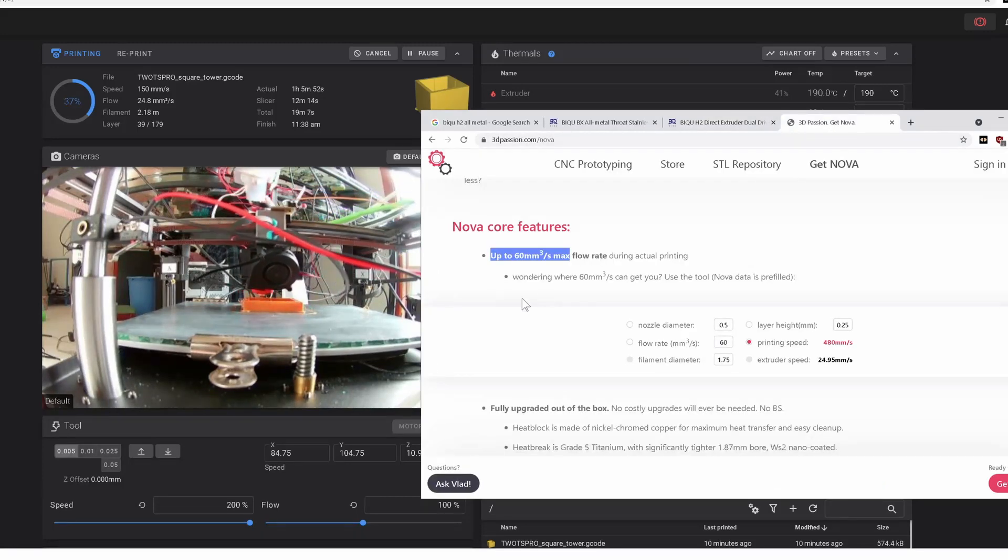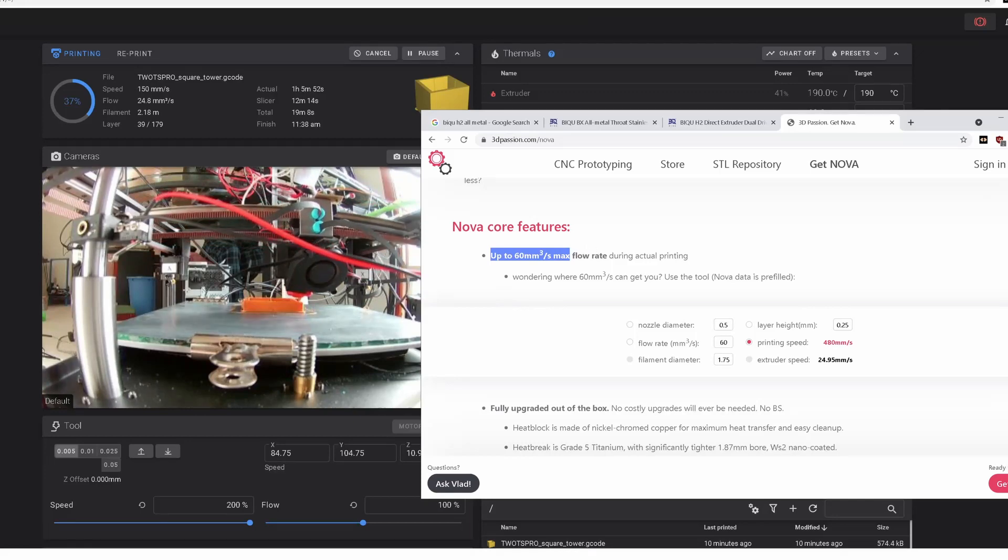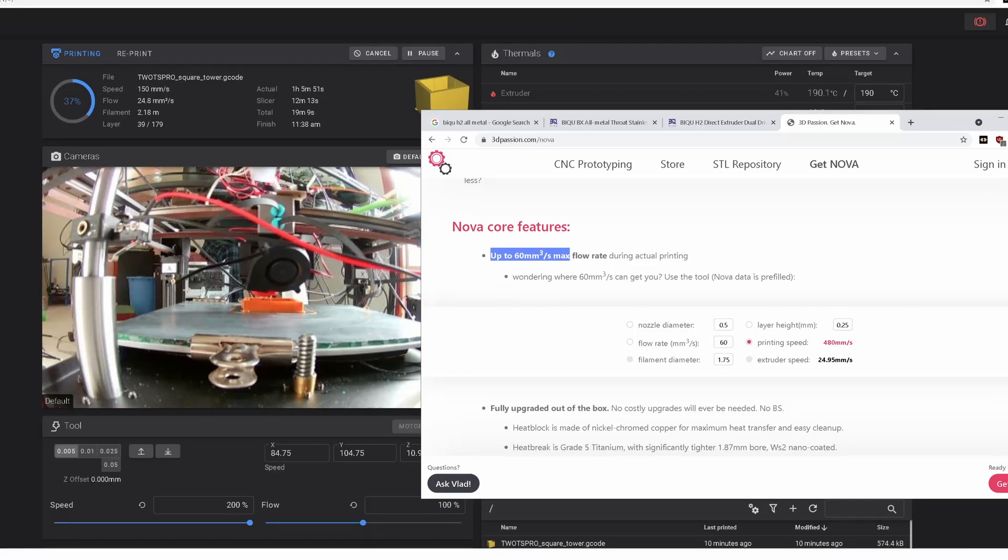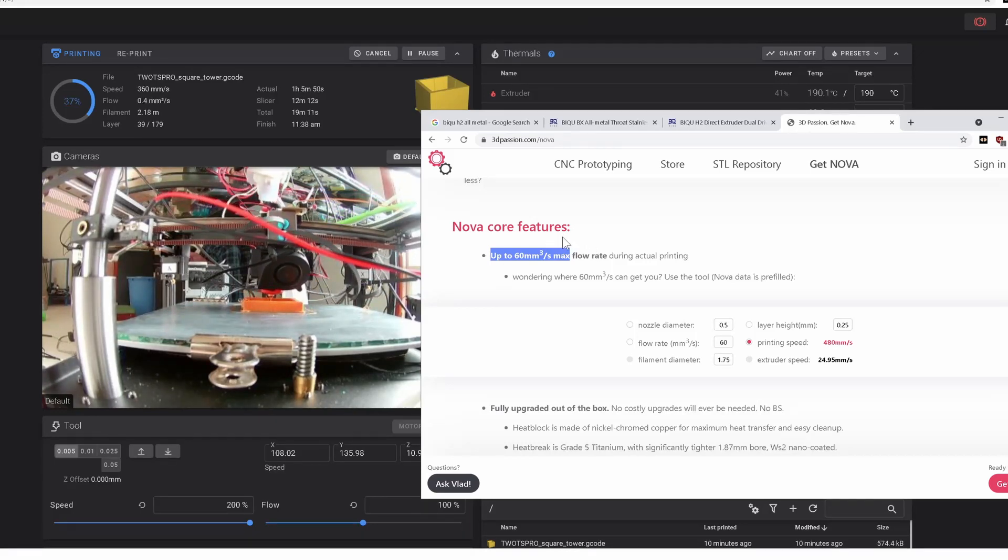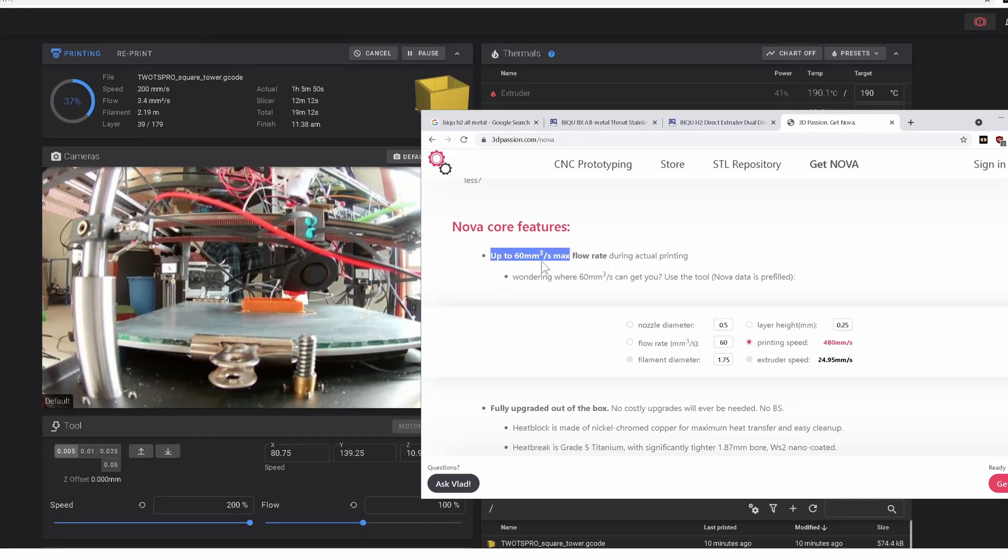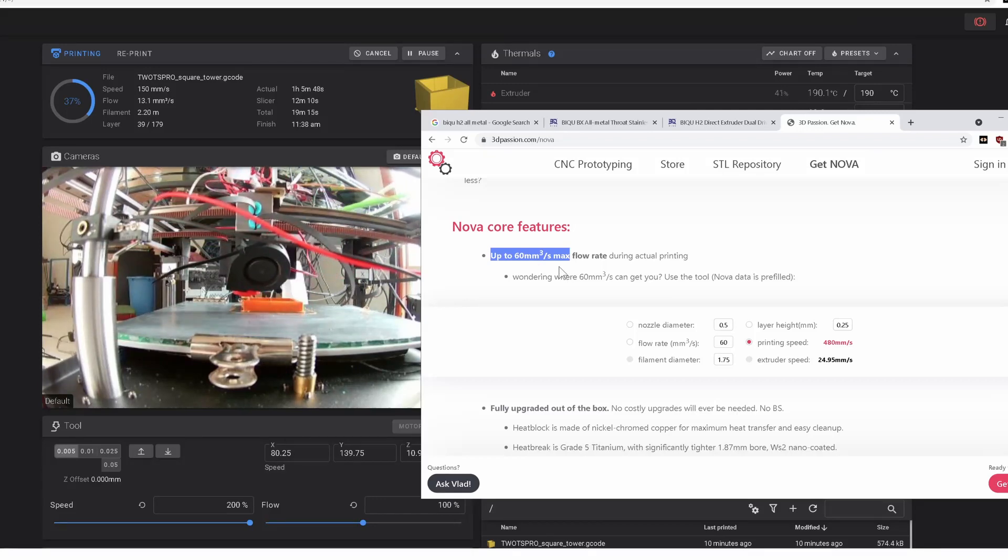So this particular hot end has 10 times more flow, which is, if you want to print fast, that's the thing.